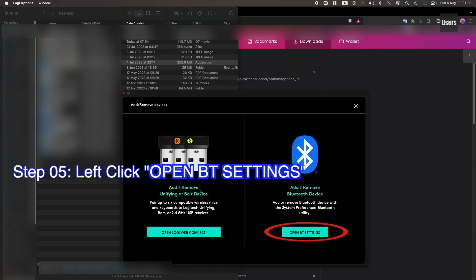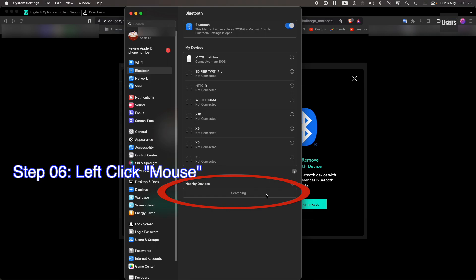Step 05. Left-click Open Bluetooth Settings. Step 06. Left-click Mouse.